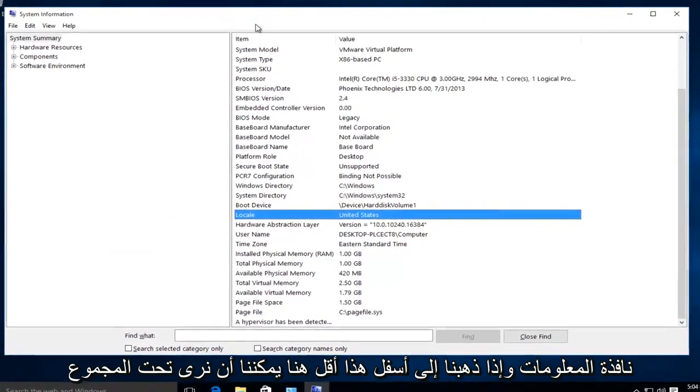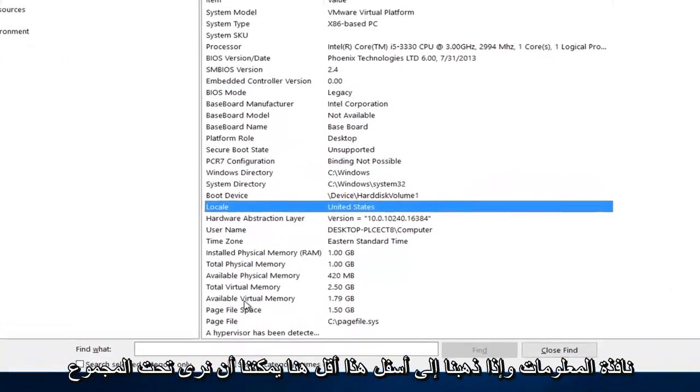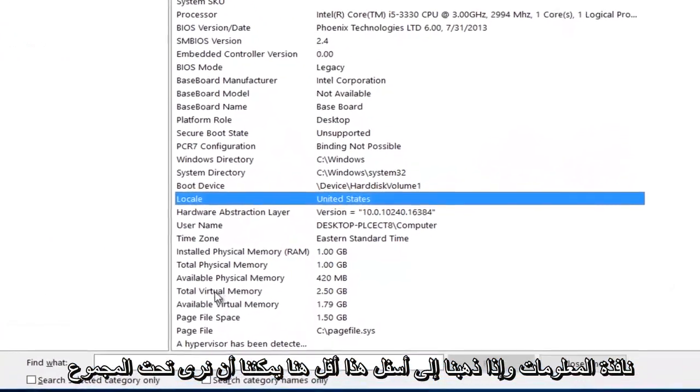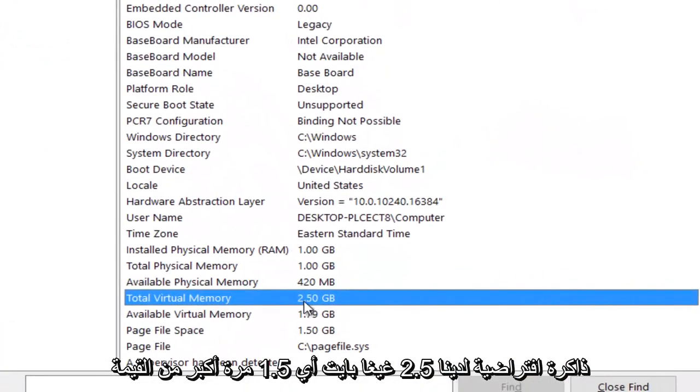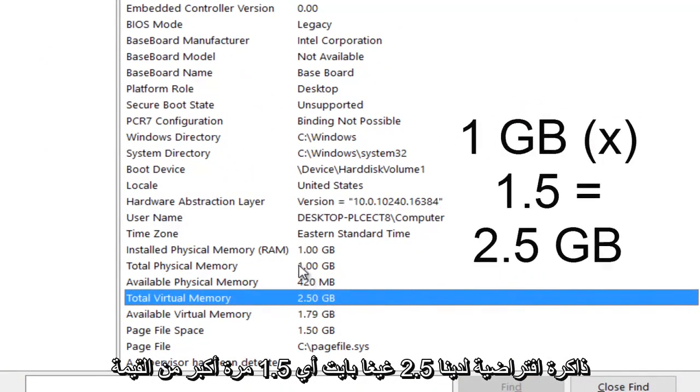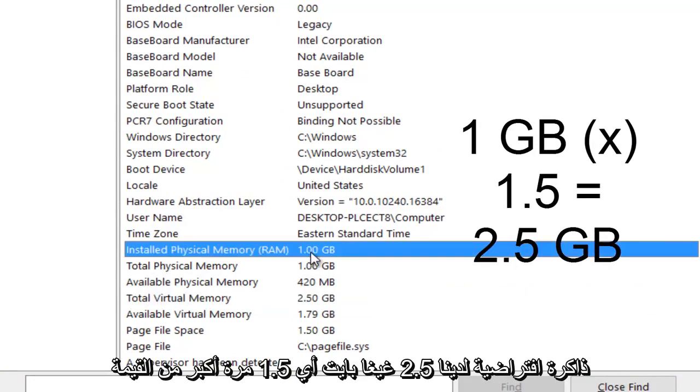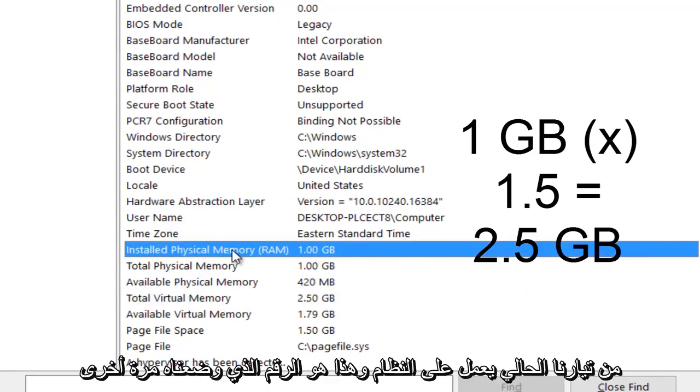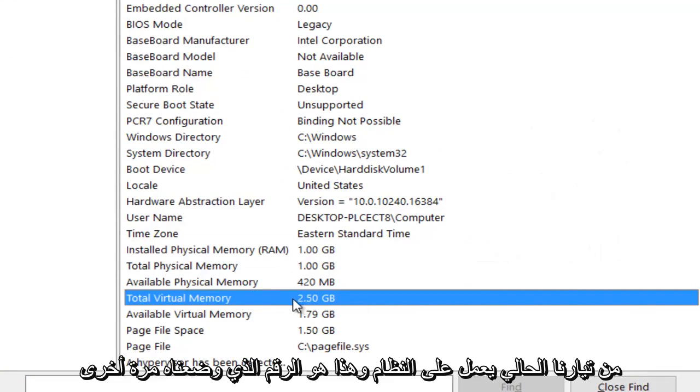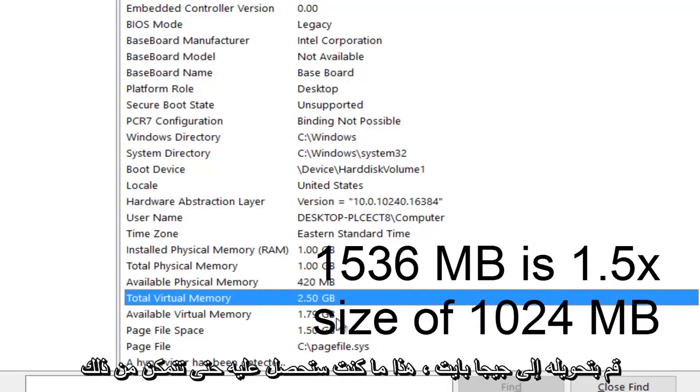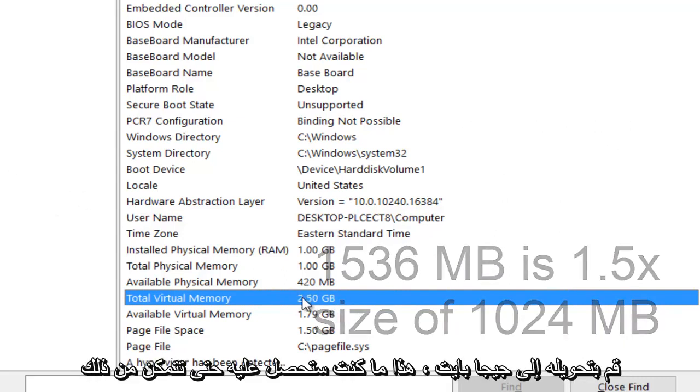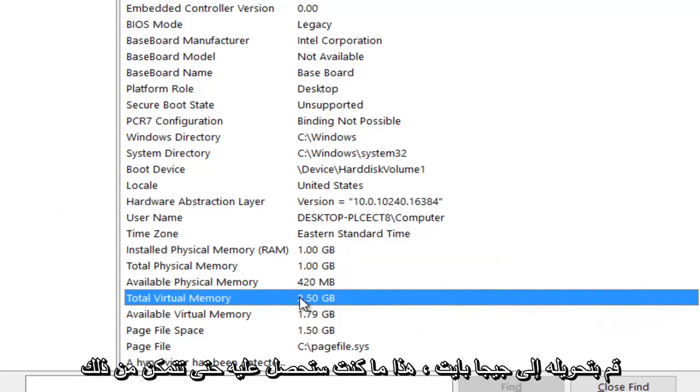And if we go down this list here, we can see under total virtual memory, we have 2.5 gigabytes, which is 1.5 times larger than the value of our current RAM on the system. And this is the number that we put in again. So if you would take the megabyte value that we got on the calculator and convert it to gigabytes, this is what you would have.